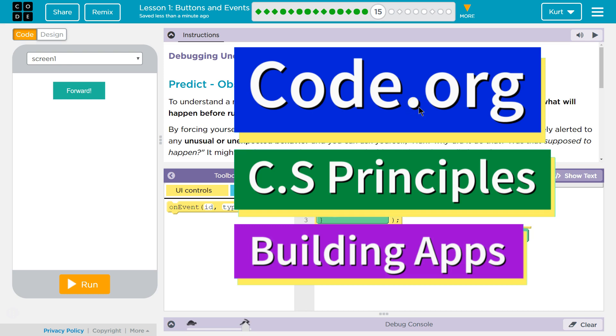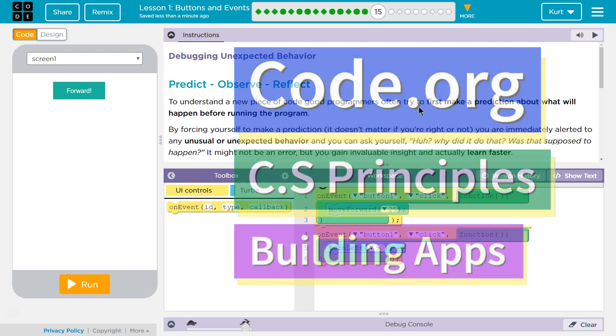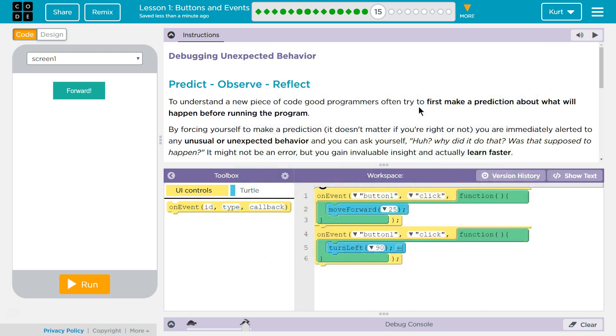This is Code.org. I'm currently working on their CS Principles course. I'm on Unit 5, Building Apps, Lesson 1, Buttons and Events. Puzzle 15.